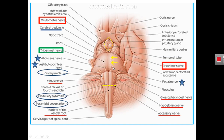Gross examination of the morphology of the brain stem can be described by viewing the medulla, pons, and midbrain from the anterior aspect and then from the posterior aspect. Looking at the medulla from the anterior aspect, we can see in the midline an anterior median fissure, which continues below with the anterior median fissure of the spinal cord. On either side of this fissure are two prominences called the pyramids of the medulla.